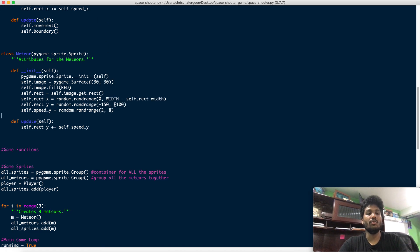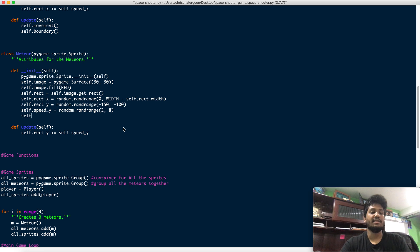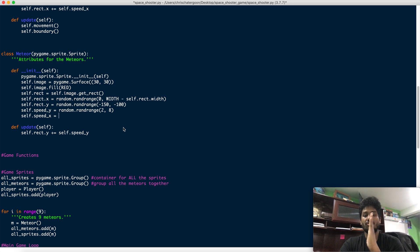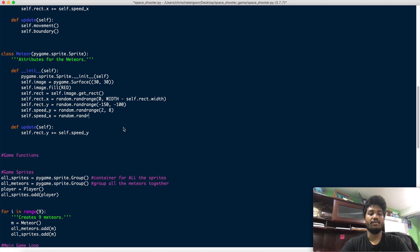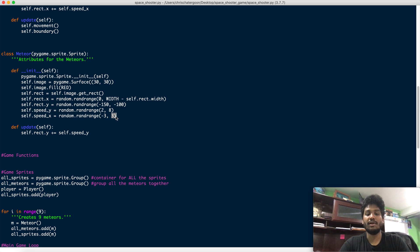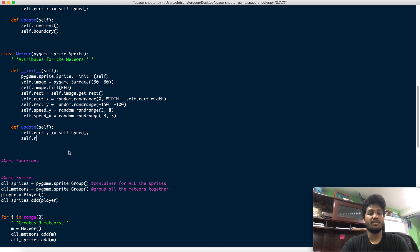They're also coming straight down so you can predict where they'll be. Let's add self.speed_x — the X axis controls left and right, so negative values move left and positive move right. We use random.randrange from negative 3 to 3, and then in update we add self.rect.x += self.speed_x.